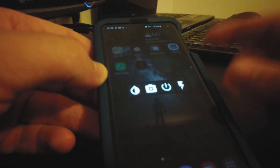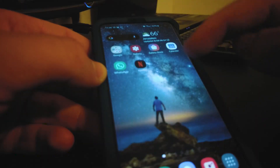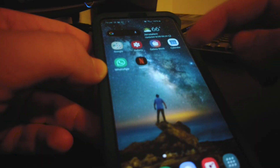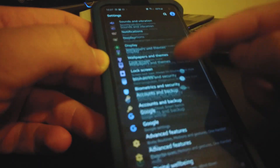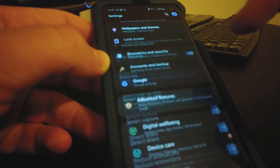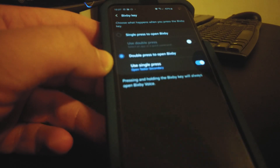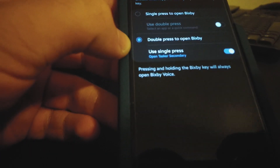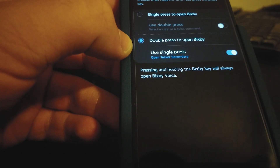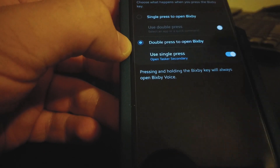First of all, you can go to Settings, then Advanced Features, then Bixby Key. Right now I have double press set to open Bixby and single press set to open Tasker Secondary, which is the Tasker additional app.